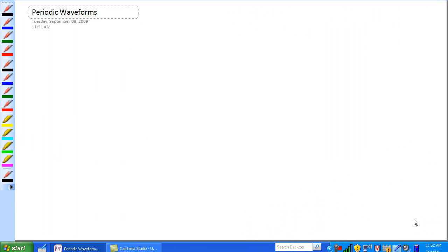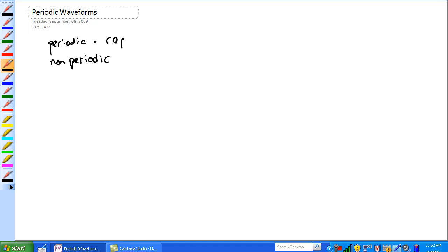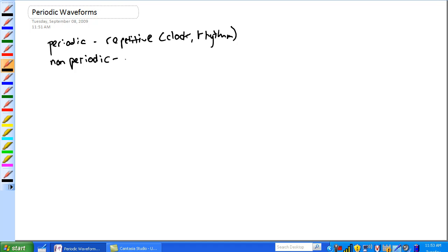Let's talk about periodic waveforms. There are two types of waveforms: periodic and non-periodic. Periodic is basically repetitive — it has a clock, a rhythm of some sort. Non-periodic can be random things, but in all honesty it's designed as information — it's carrying some data that is non-periodic in nature.